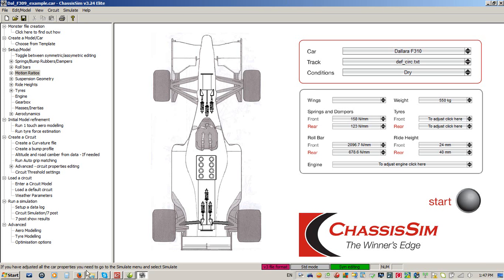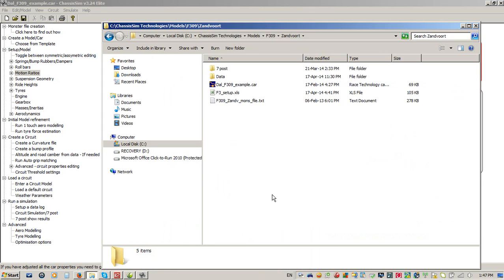First things first, before you get started, one thing I would really strongly recommend — particularly if you're a ChassisSim novice — is that you get really deliberate about your directory structures. The reason you need to be deliberate about your directory structures is it just gives you a structure to fall back on. Once you're a little further down the road you can mix it up, but to start with, the directory structure I would suggest is what I've illustrated here.